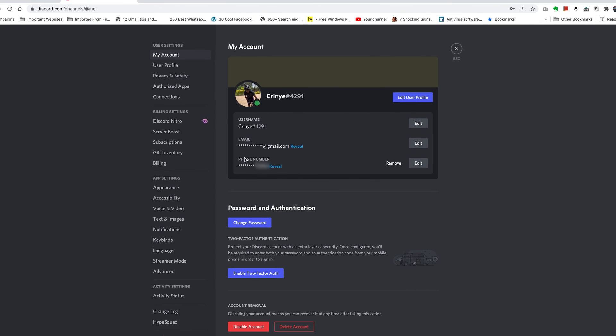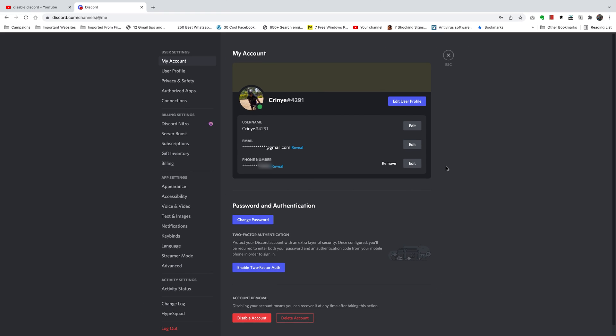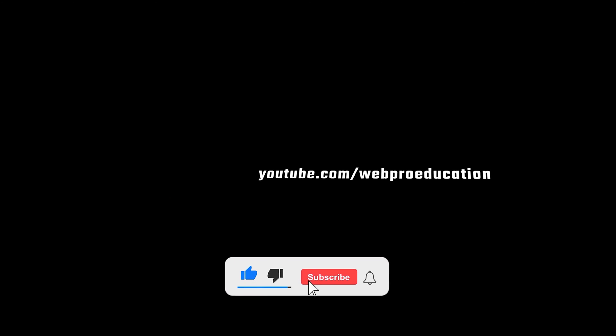And that's it. You can now see your phone number has been added to the Discord account. And that's basically how to do it. Thanks for watching — don't forget to share and subscribe for more tips. Until the next one, take care and good luck. Bye-bye.